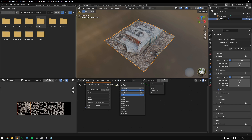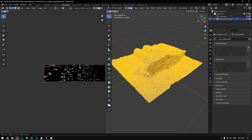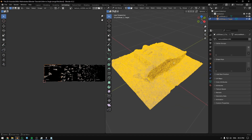To do that, first duplicate this model, then rename it, and now in UV Editor unwrap it using Smart UV Project.